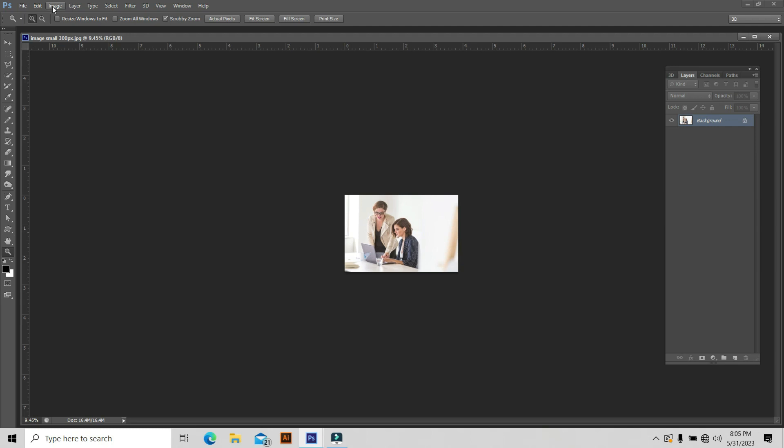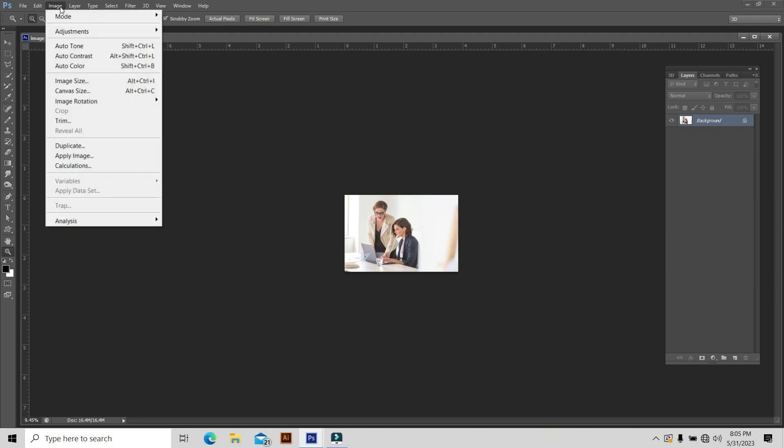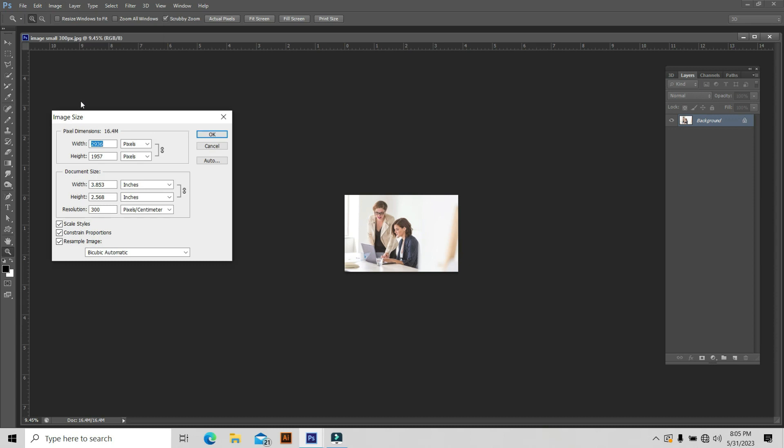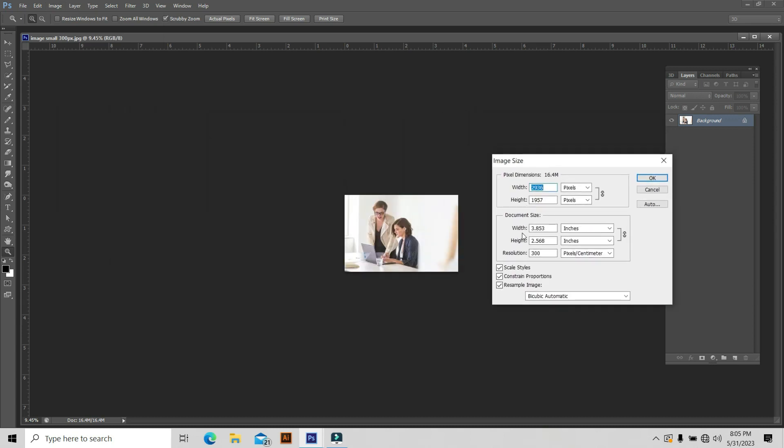Now we can check what your print size is. Go to Image and Image Size. This is the property of your image. See why it's showing actual pixels, fit screen, fill screen with a very large image? Because the pixels dimension is very high. Resolution is also 300. But your document size is very small - width is 3 and height is 2 inches. That's why it's showing very small.